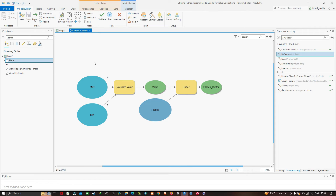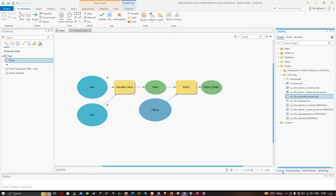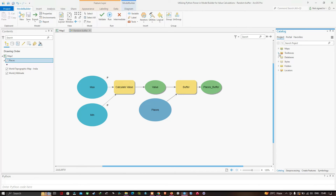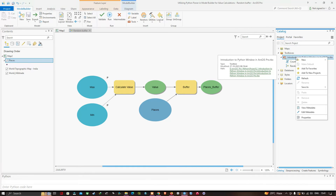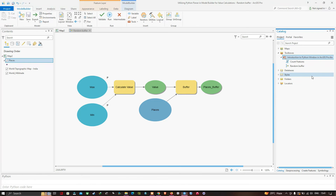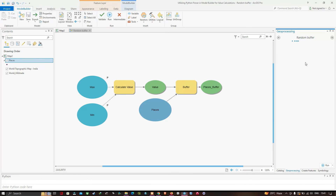Save the model by clicking the Save option. Go to Catalog, navigate to Toolboxes, then Introduction to Python — you can visualize the Random Buffer model tool. If the tool is not available, right-click the toolbox and click Refresh. Double-click to open the Random Buffer tool. I will ask the tool to pick a random number between 4 and 10 — enter minimum value as 4 and maximum value as 10, then click Run.